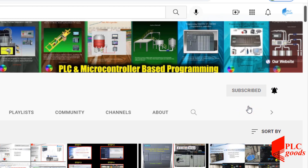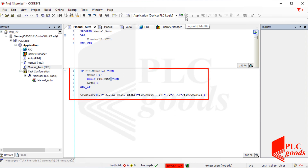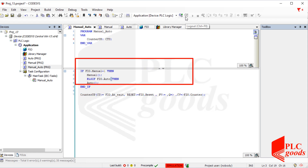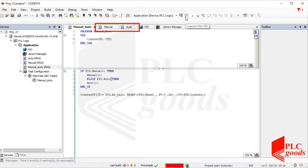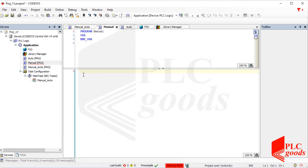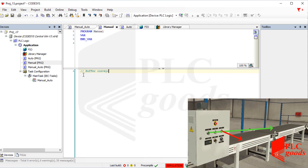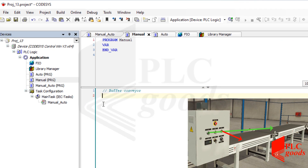Let's start the video. If you remember, I wrote this program in the previous video and now I want to write two programs inside these two program organization units. Let's start with the manual POU. Usually manual programs are simple, just for testing devices. In the current POU I want to use these two push buttons to run the two belt conveyors.